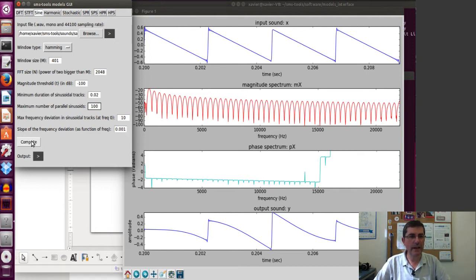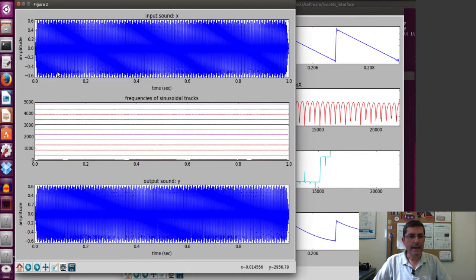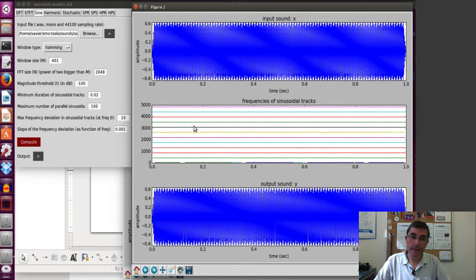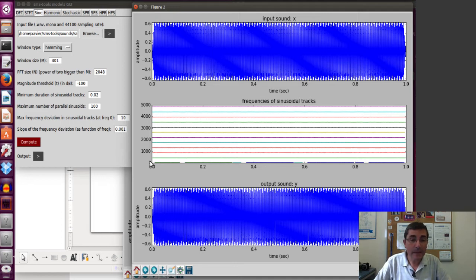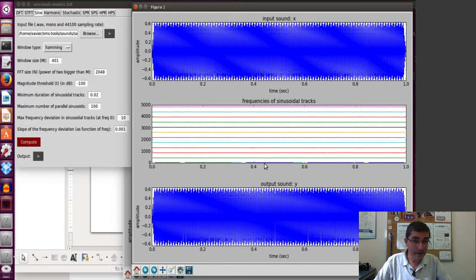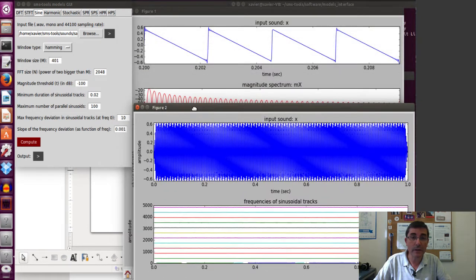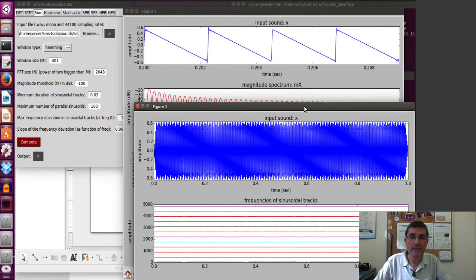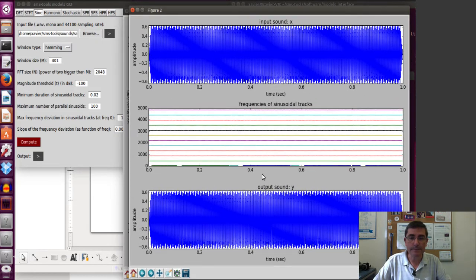Let's compute with these values. The result shows the original sound, the harmonics or sinusoids found, and the reconstruction. It is very much the harmonics of the sound, except at the very bottom. At the very low frequencies we see some lines that are not part of the harmonic series — these are in fact side lobes. If we go back to the DFT, at the very low frequencies we can see those side lobes, and this is what the sinusoidal model is catching at the bottom.